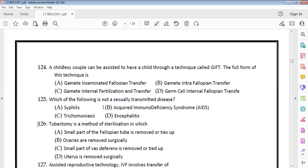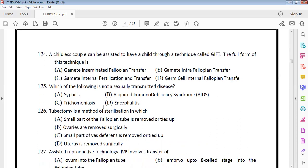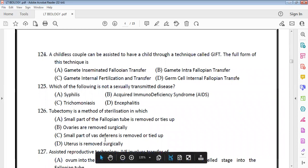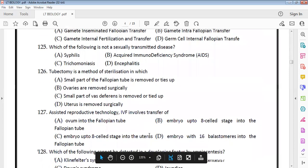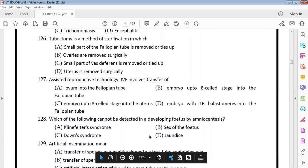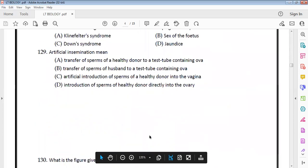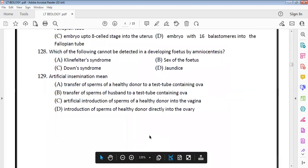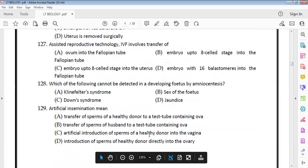Tubectomy is a method of sterilization in females. Note: tubectomy involves cutting the fallopian tubes, not the vas deferens — that is vasectomy, which is for males. In IVF, the main step involves fertilization outside the body and then transfer.